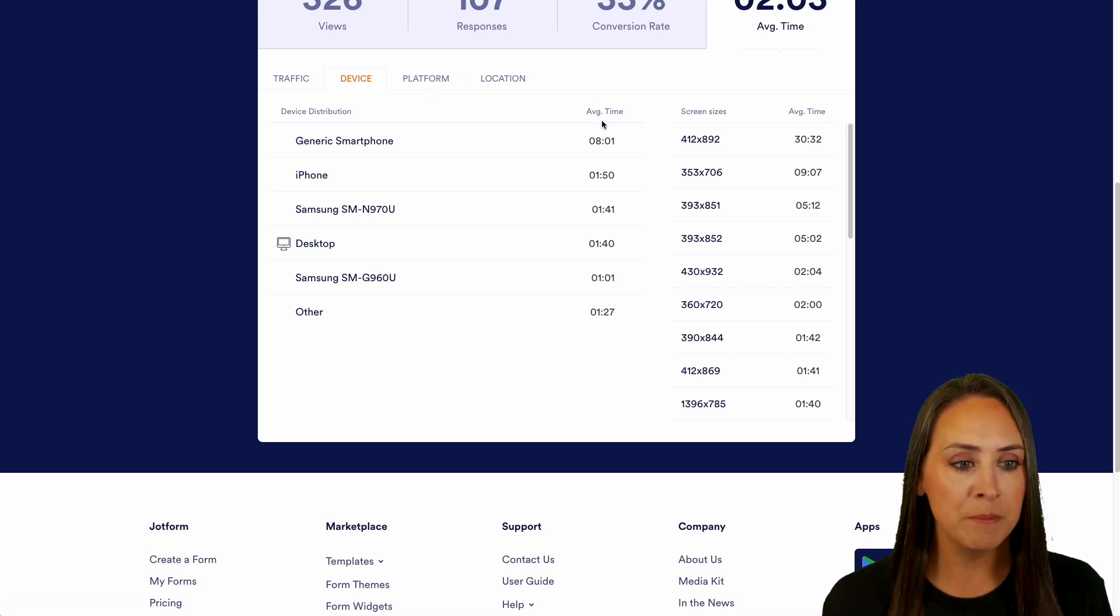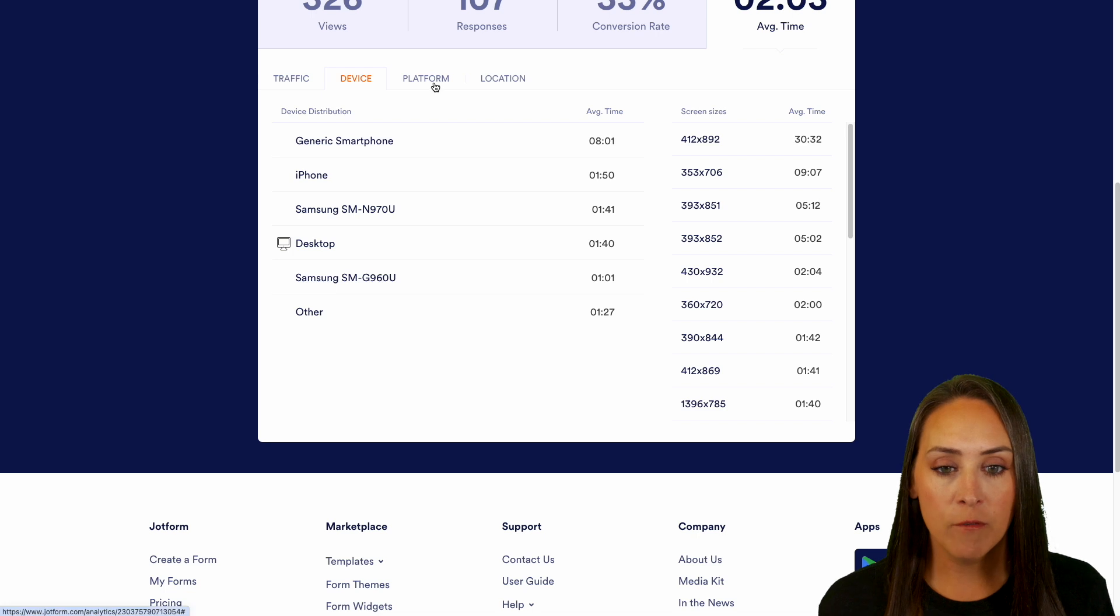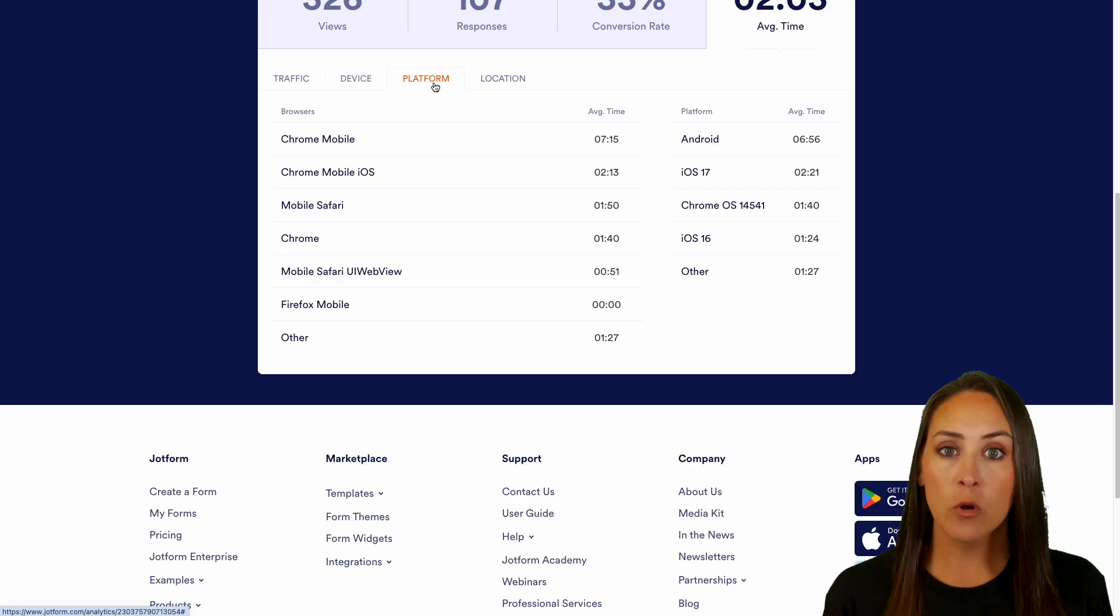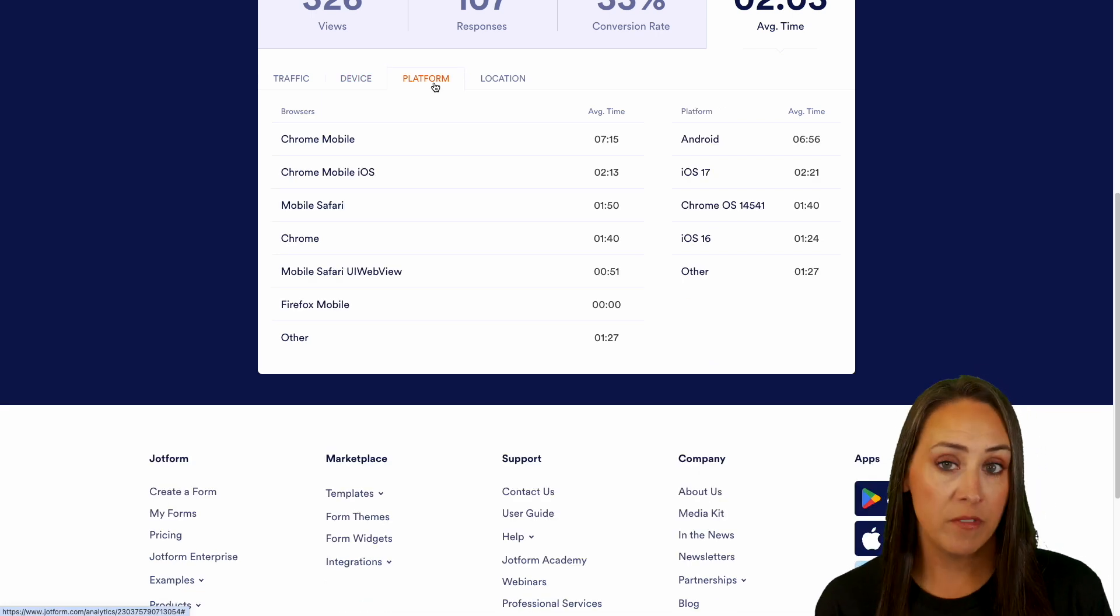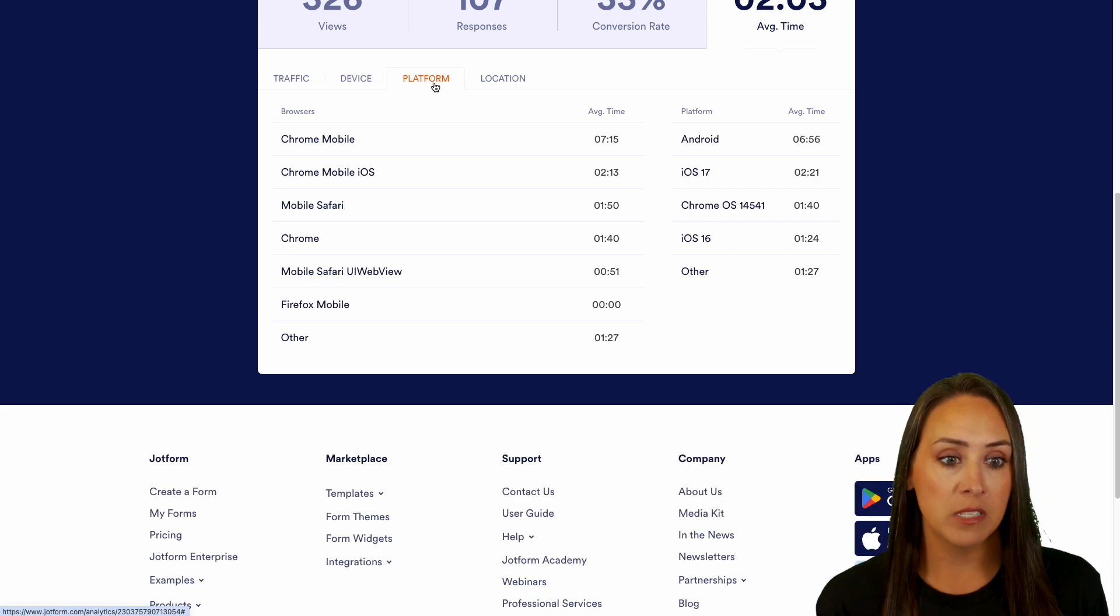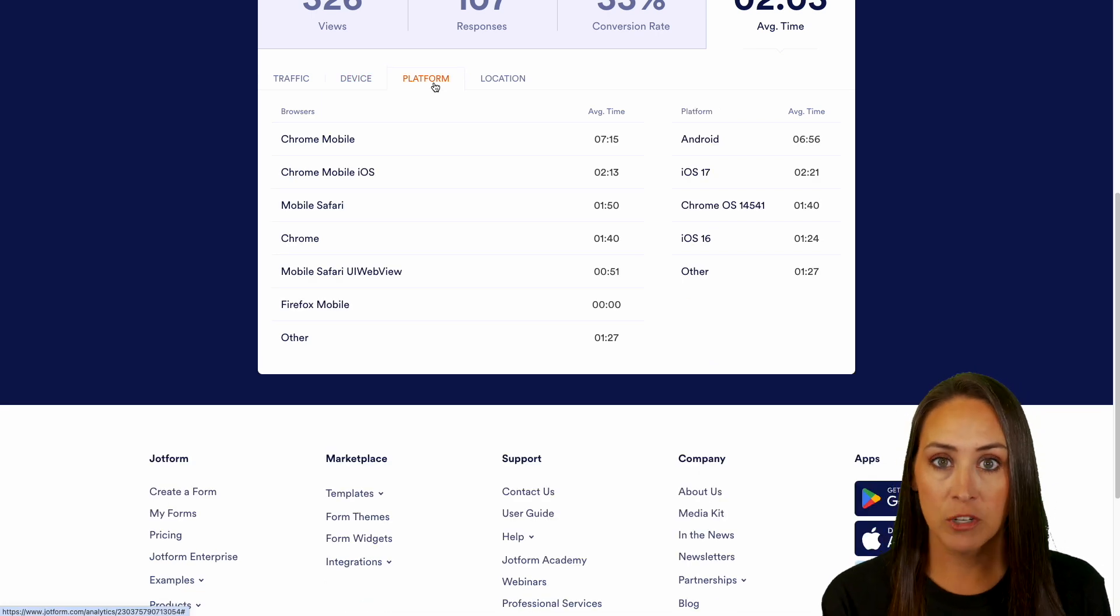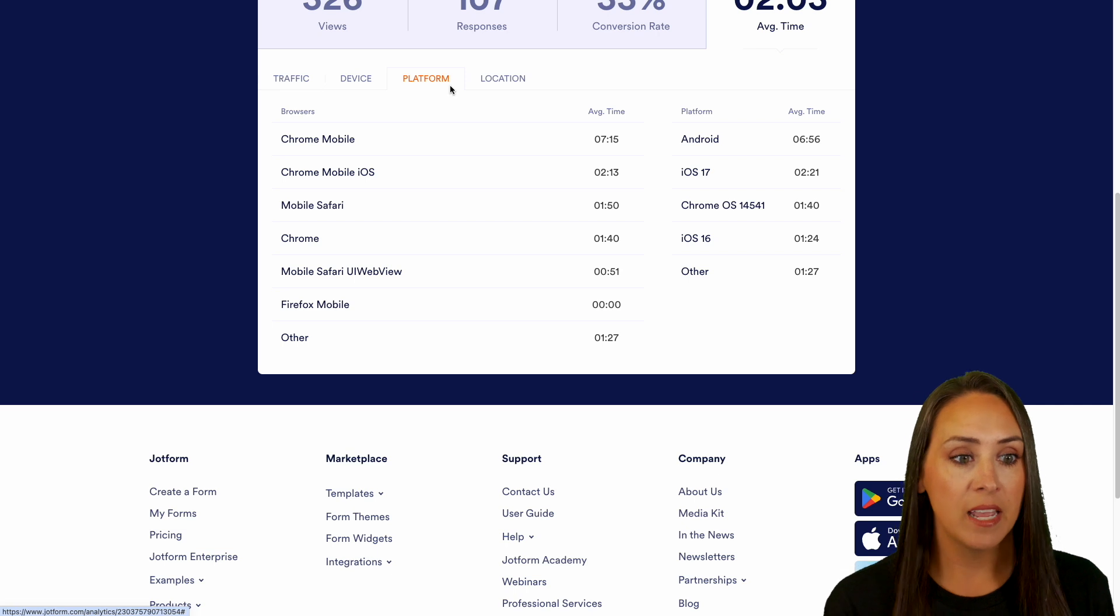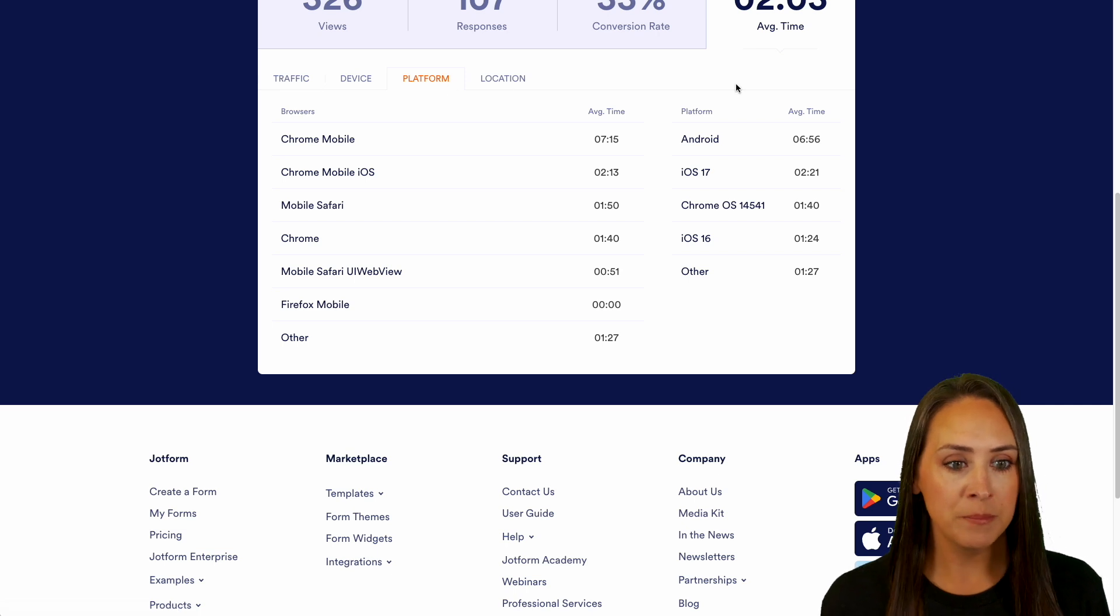If we jump over to platform, we can see if they were on Chrome, if they were on Safari, Firefox. Again, that average time and the platform.